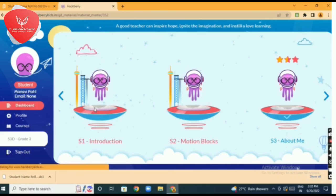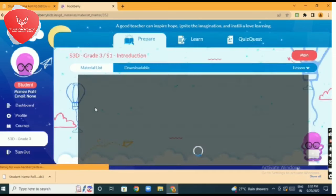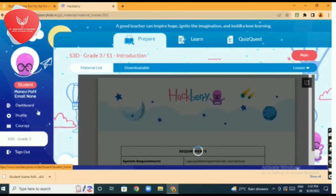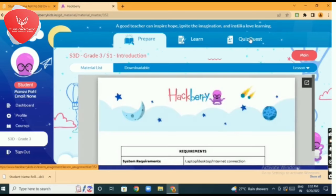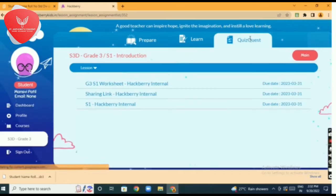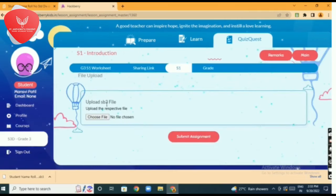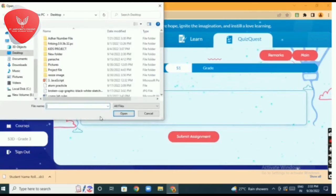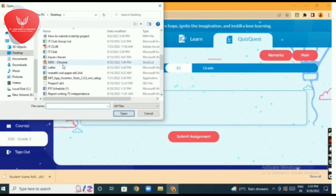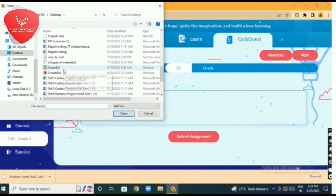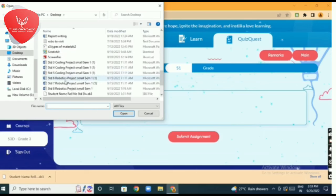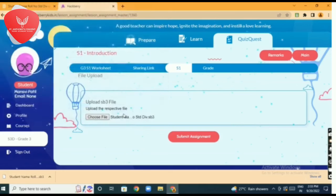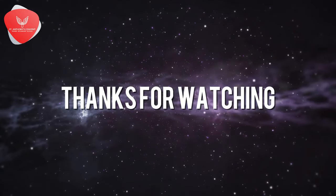Then click on quiz quest option. Then click on S1 Hackberry Internal. Then click on choose file, select your downloaded file, and click on open option. Then click on submit assignment. Your file is uploaded.